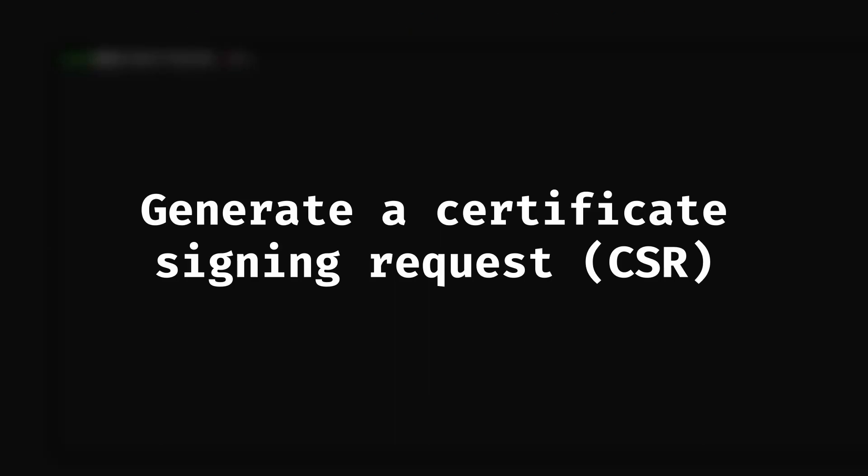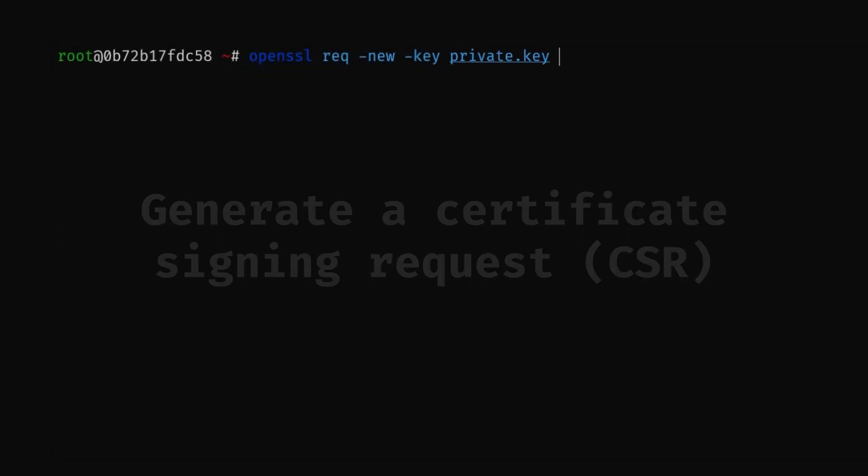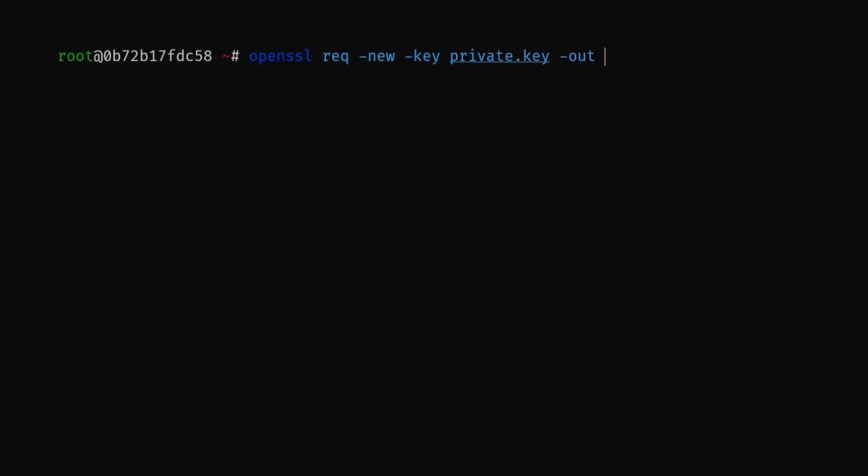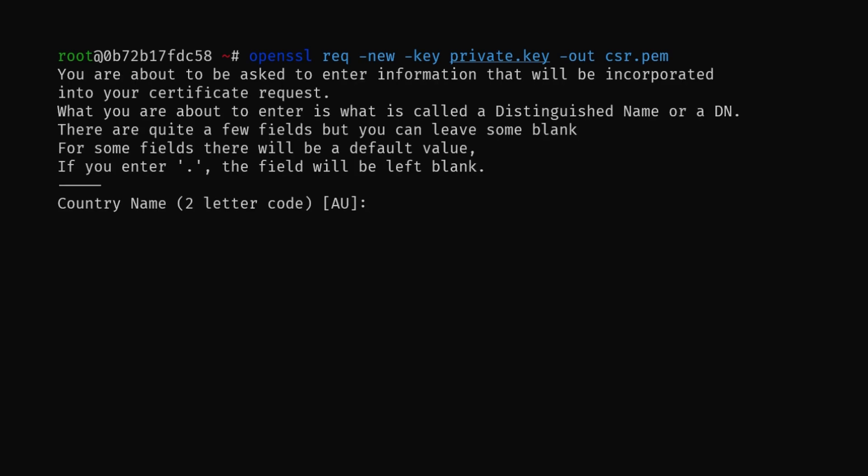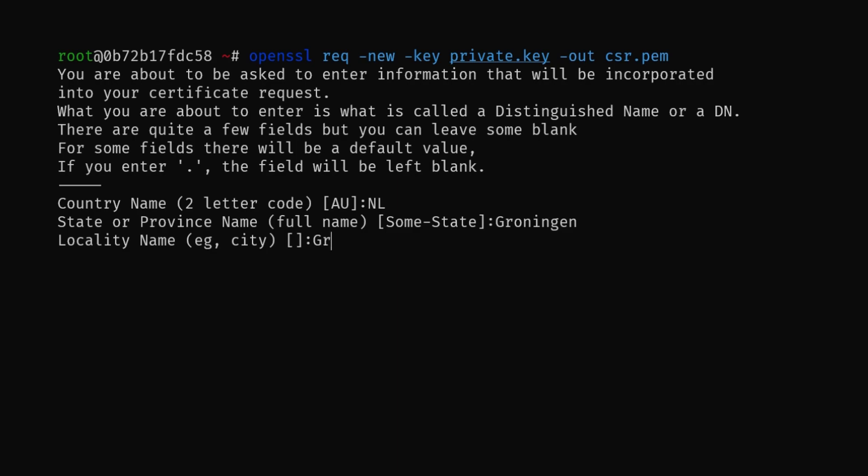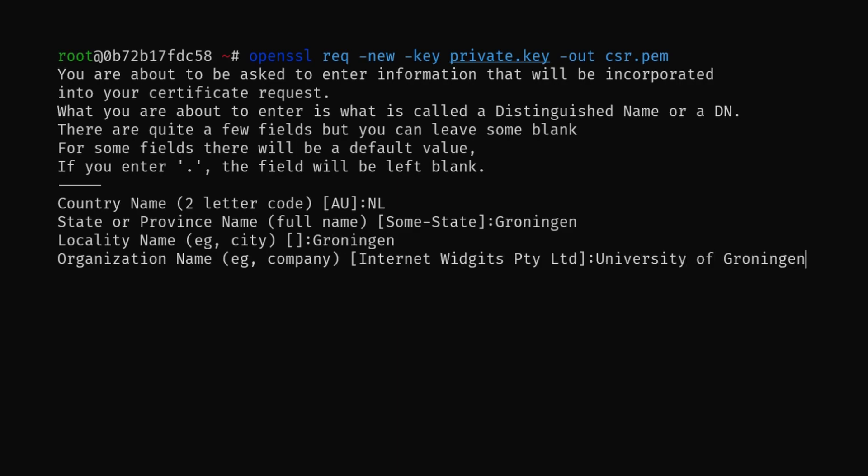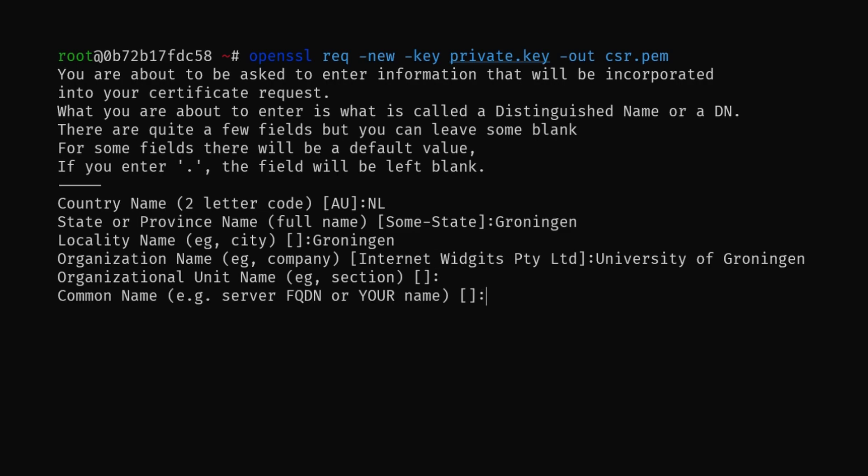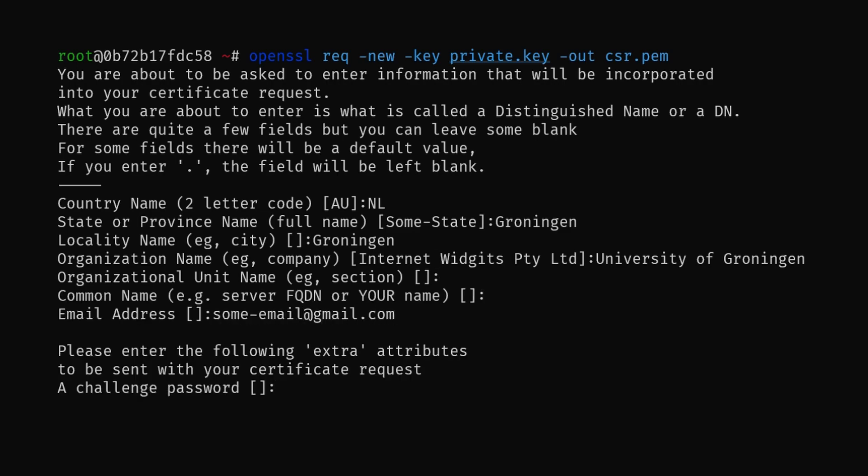Secondly, we generate a certificate signing request using the OpenSSL req command. You will be prompted to enter information about the certificate you are requesting. For example, you have to supply the country of origin, the city, as well as the name of the organization, and if you want the certificate to be used on a website, also the domain name. Once we have a certificate signing request, we can sign the certificate.